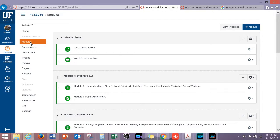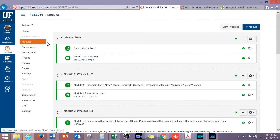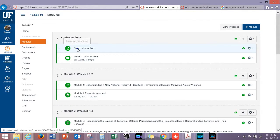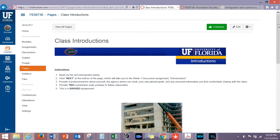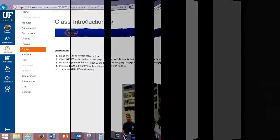You will see a series of tabs along the left-hand margin of the screen. Click on the modules tab, then on the introductions tab, and then introduce yourself to the rest of the class. The forms, assignments, and papers are all designed to give you the best opportunity to express your understanding of the material.